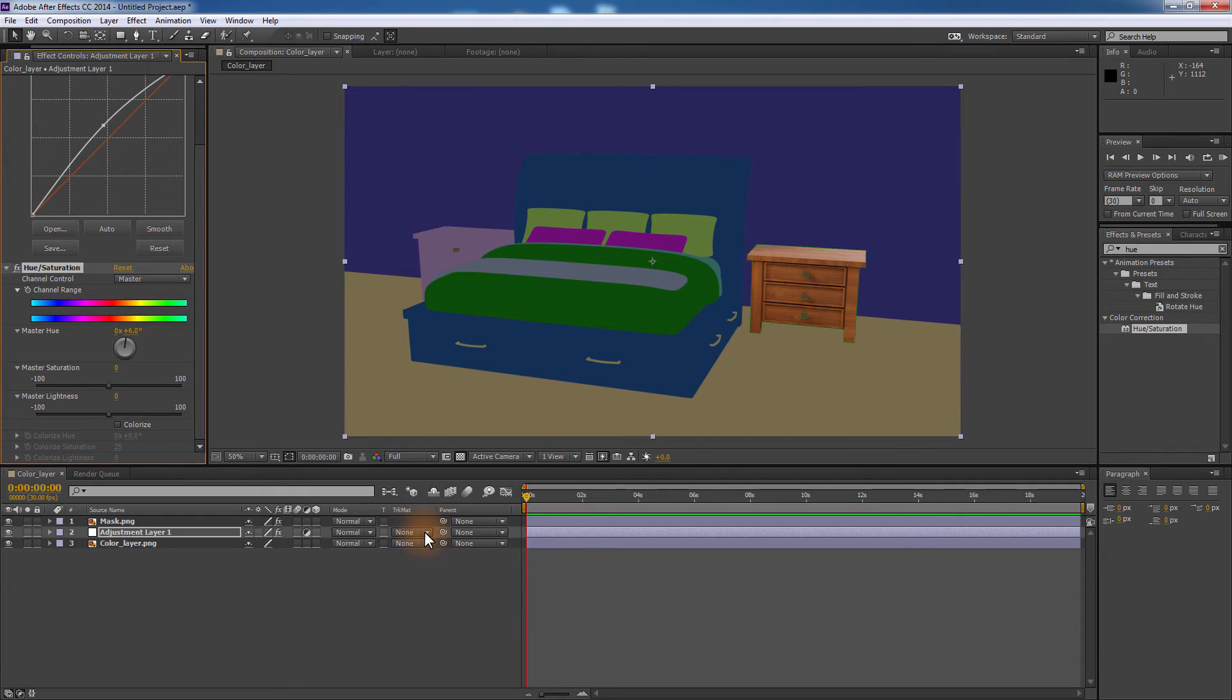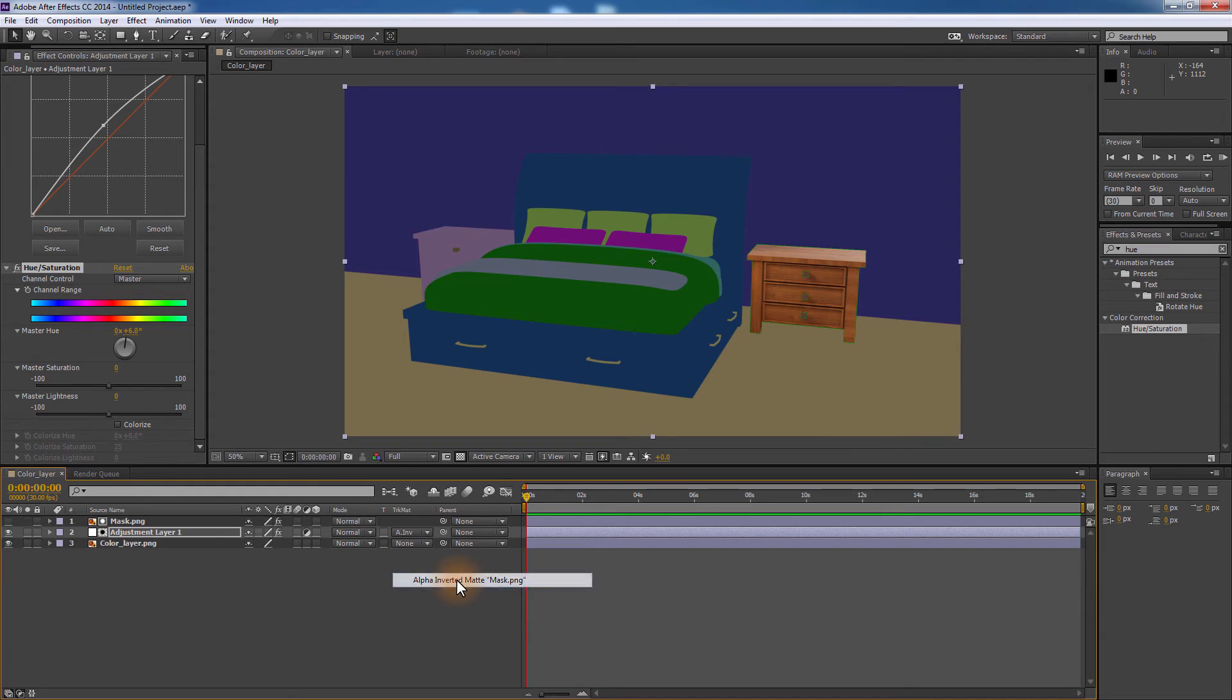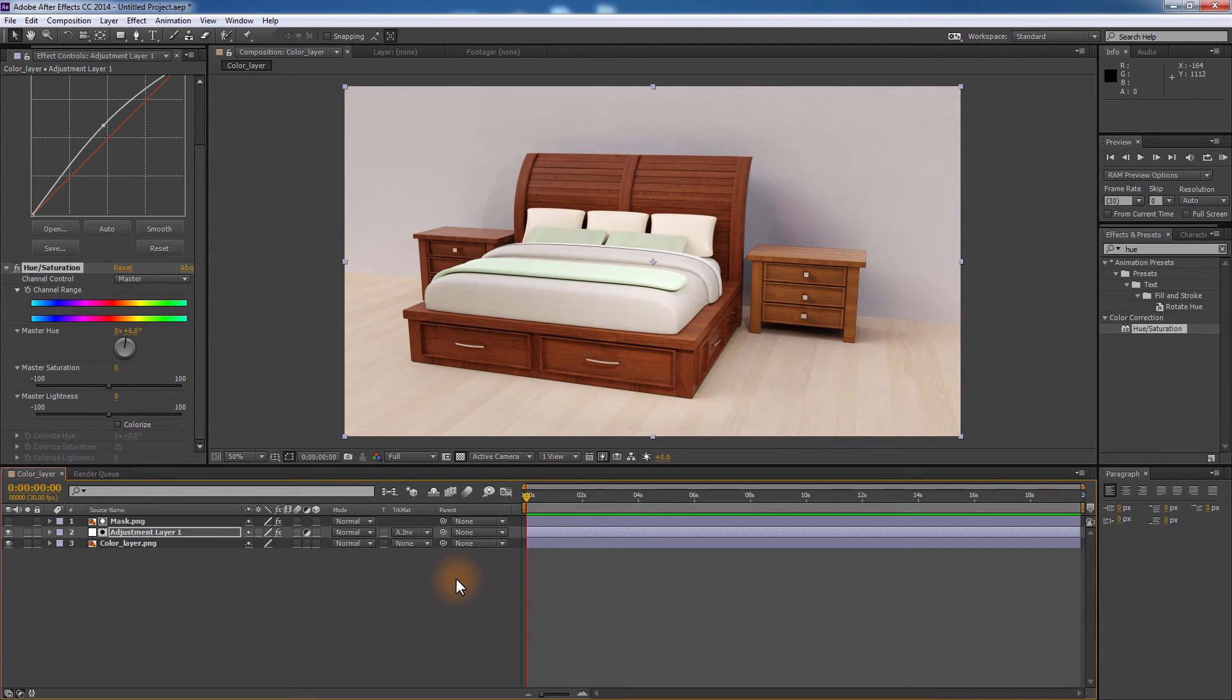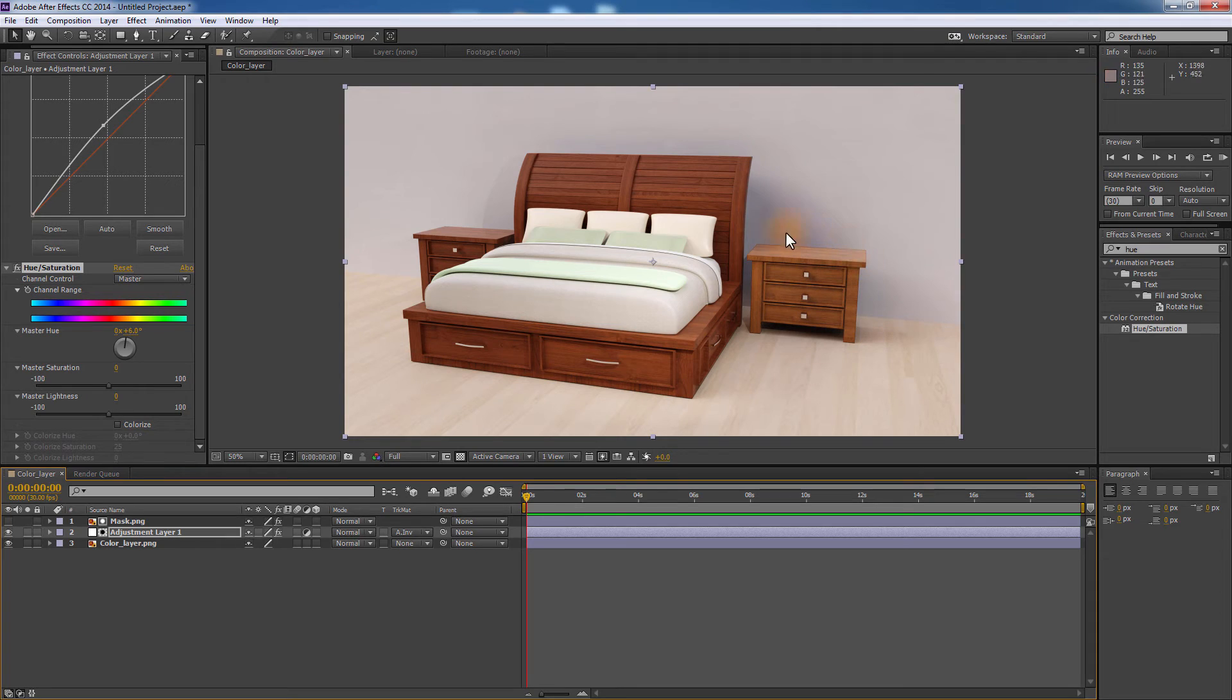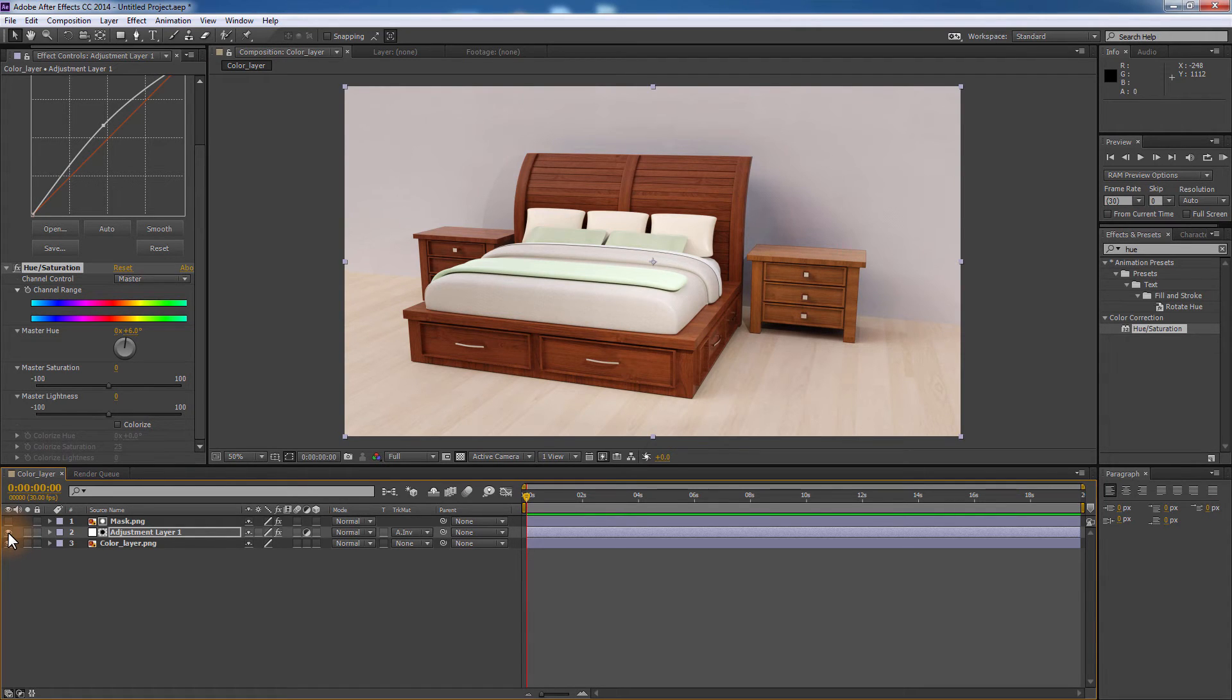The last step would be to hide the mask layer and use it only as a mask for the adjustment layer. To do that, set the adjustment layer Track Matte to Alpha Inverted Matte. What this means is that we need the adjustment layer to be only visible where there is an alpha value in the mask layer. As you can see, the only part that had the color effect applied on is the nightstand.